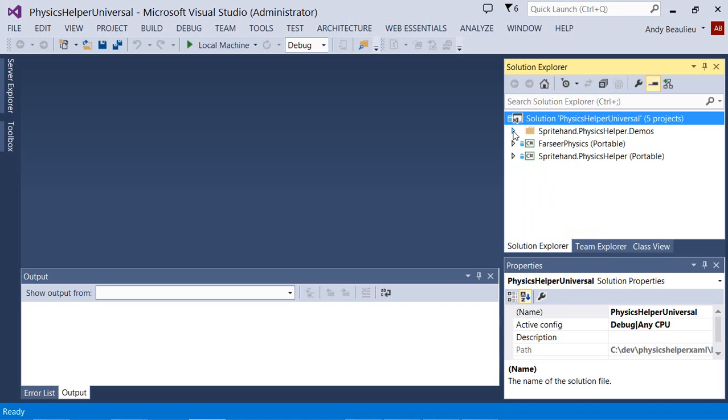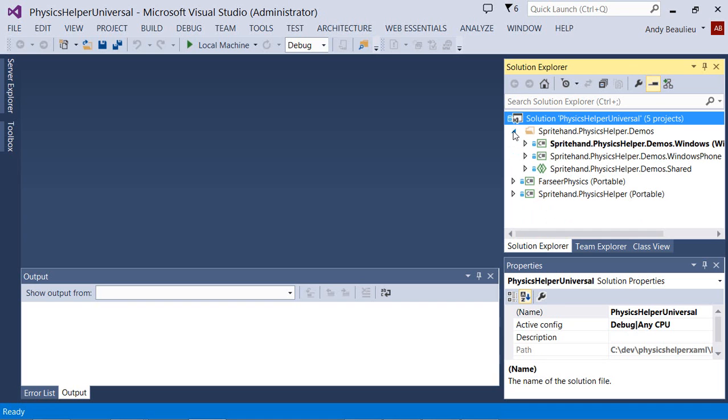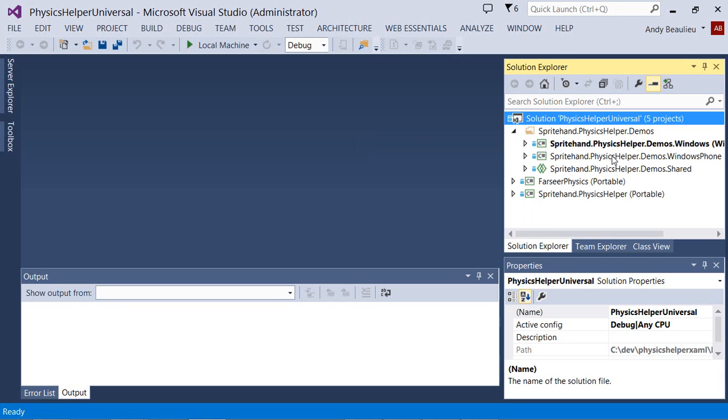Finally, there is a Demos folder, and this targets both Windows 8.1 and Windows Phone 8.1.